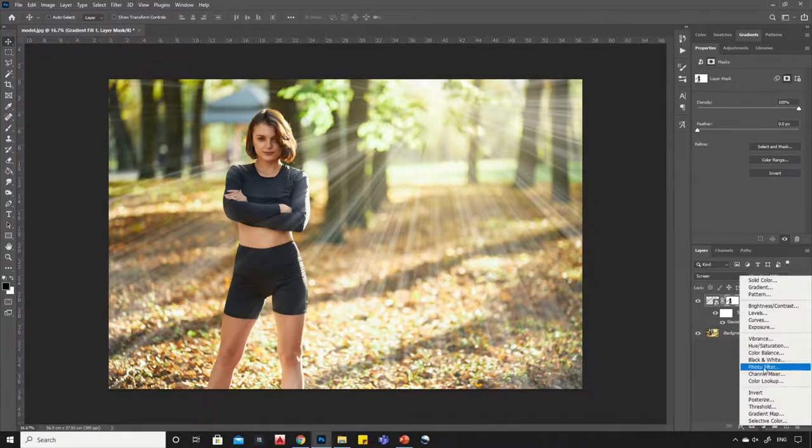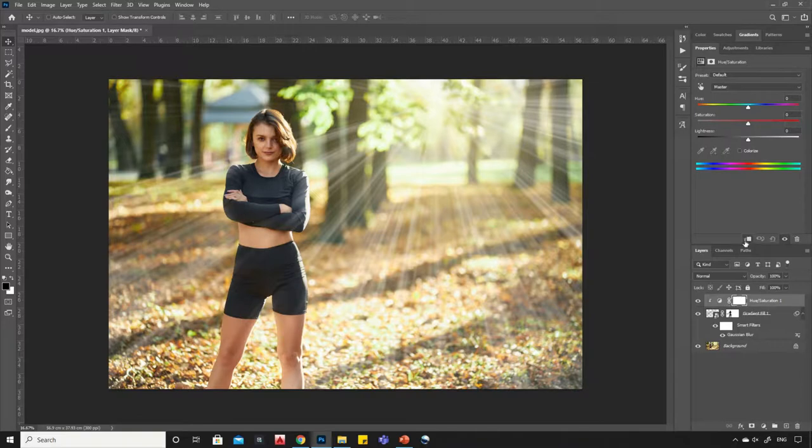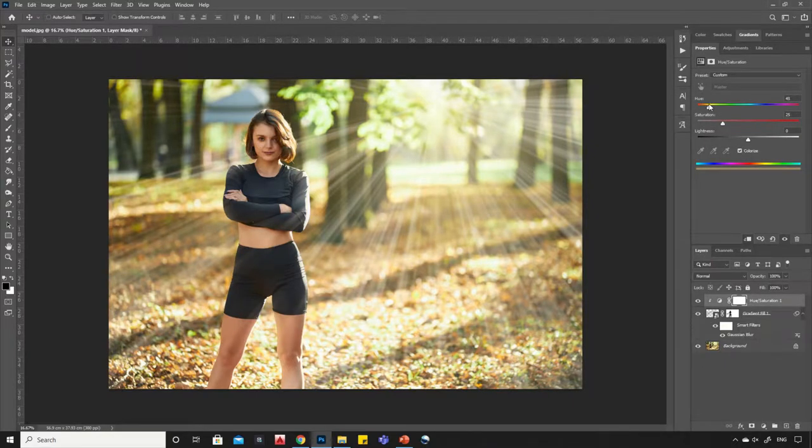Now add a Hue and Saturation adjustment layer. Turn on the Clipping Mask. Tick on the Colorize option. Now adjust the color to make it look more dramatic.